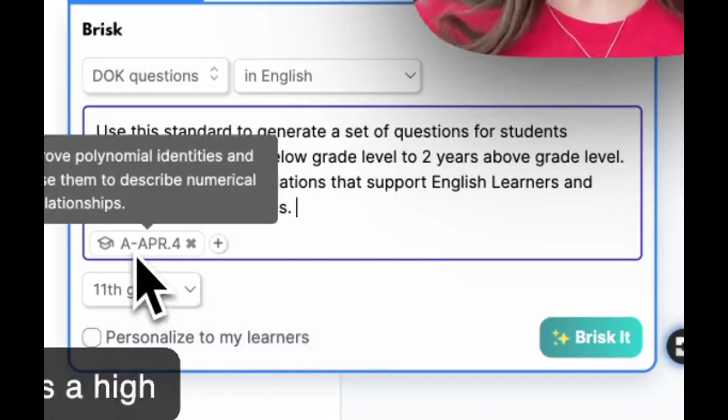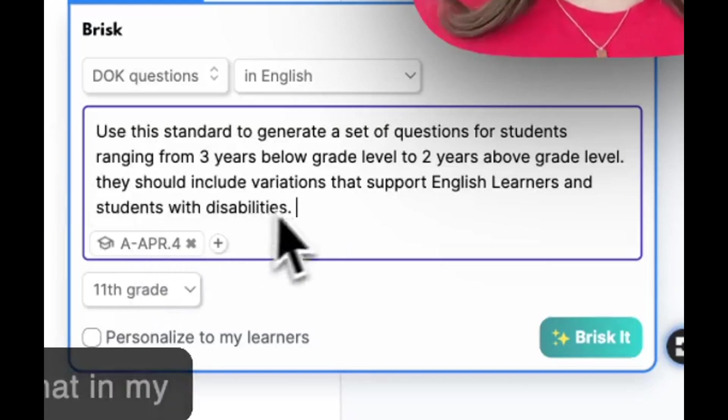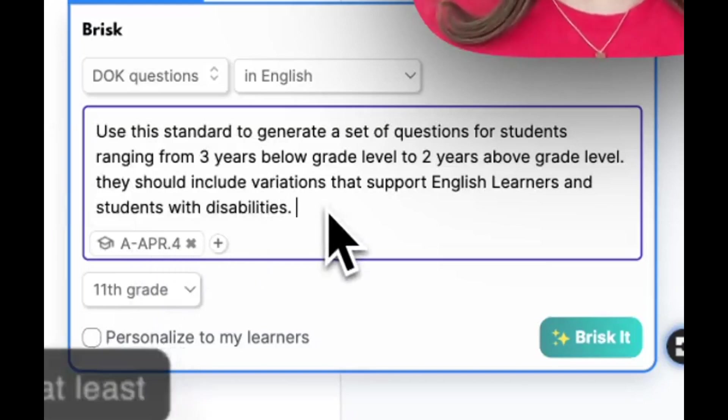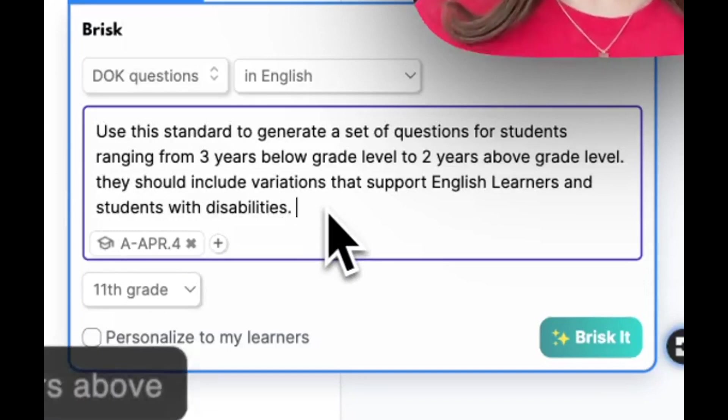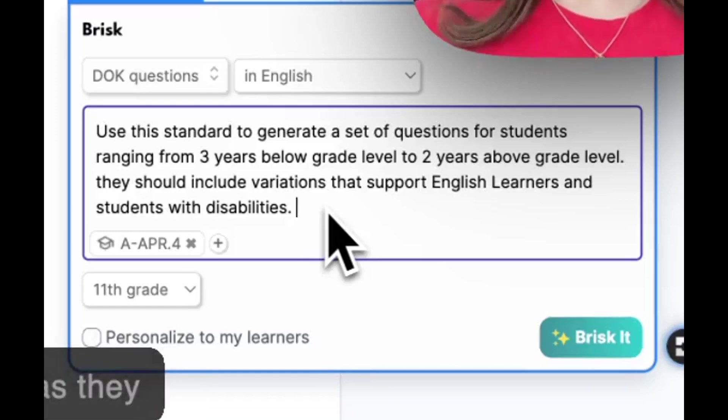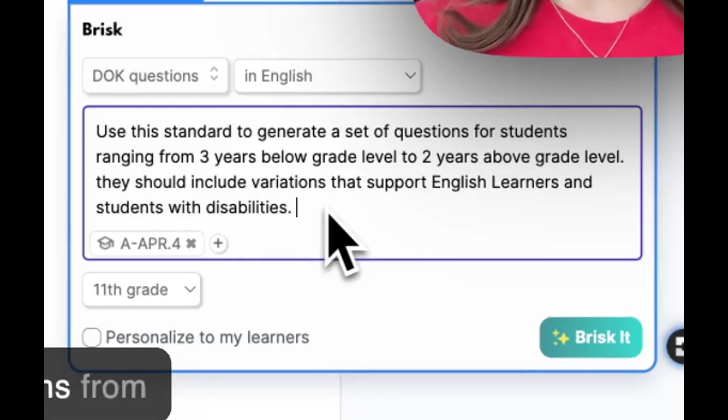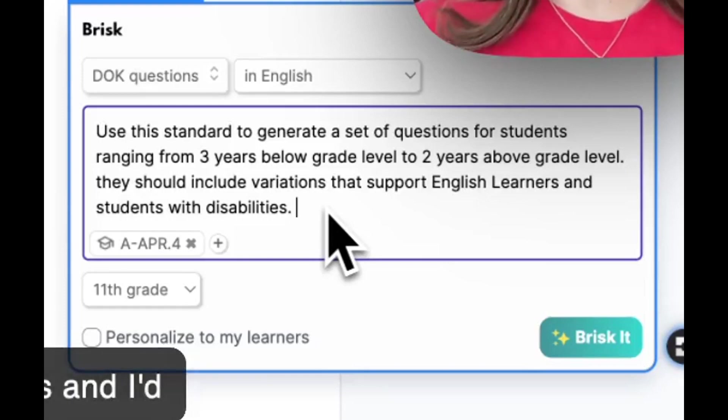This is a high school standard based on polynomials. But I know that in my class I've got students at least three years below grade level and some up to two years above grade level. So I'd like them to take that into account as they generate some questions from me at all four D.O.K. levels.